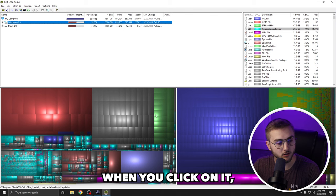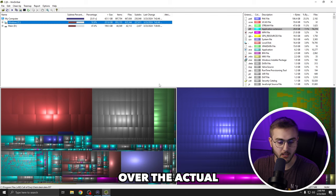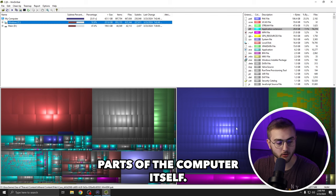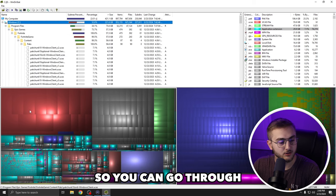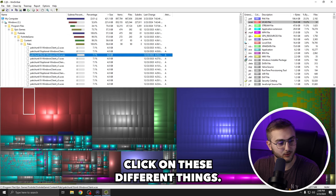When you click on it, you can see the white borderline hovers over the actual parts of the computer itself. So you can go through and click on these different things.